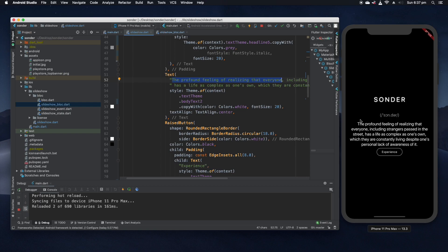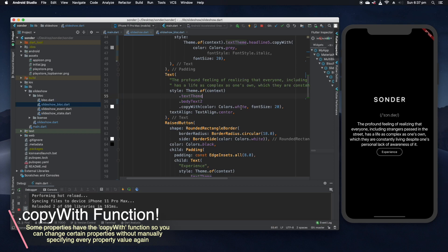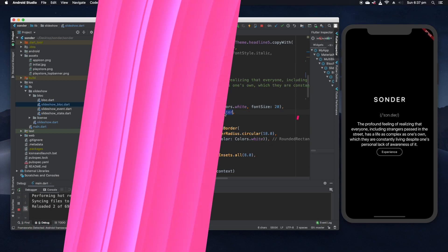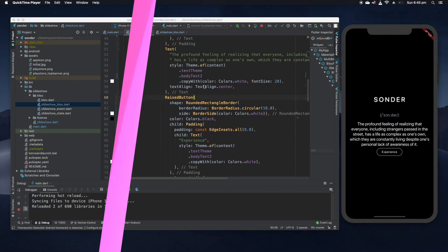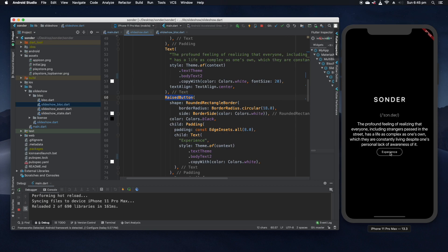As well as that, we also have here the definition of what the word Sonder means, as you can see here written over on the right. Again we've specified a certain style for that. We've copied the body text 2 preset font but we've made the color of the font white and we've made it size 20, and we've also aligned it in the center. The next and final thing that we have in our column widget is this raised button which we can see at the bottom of our UI here, the experience button. Now as we can see I've kind of styled this button a little bit differently to give it a look that'll fit in with the rest of the app.